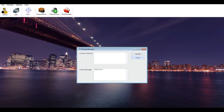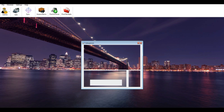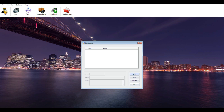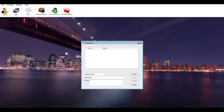Set up salesperson: this screen allows you to create a salesperson for point of sales. Click the Add button and enter the salesperson code and name, then click Save to update.